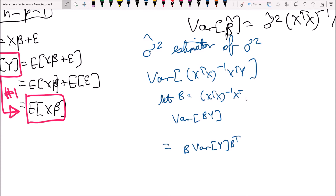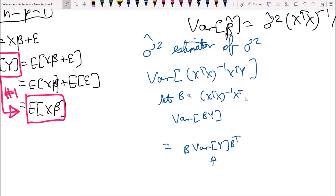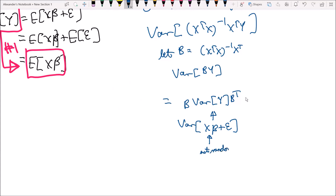The variance of y is the variance of x beta plus epsilon. Notice that x times the matrix x times the vector beta is a constant — it's not random — so we can ignore it in the variance term. We're only interested in the variance of the vector epsilon.